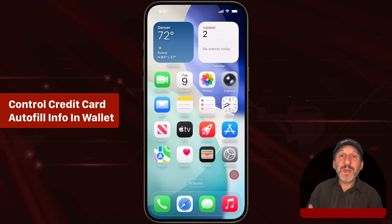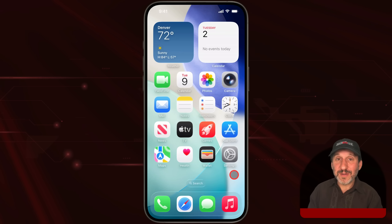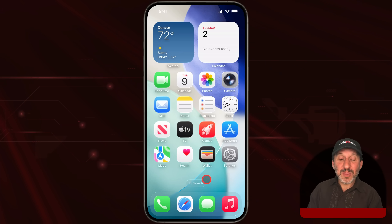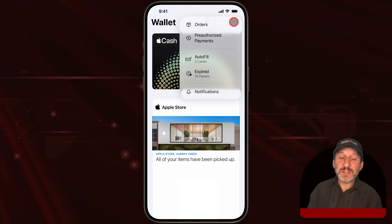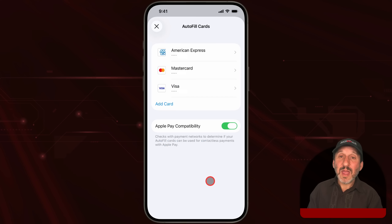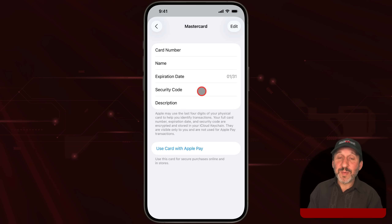When you're browsing the web in Safari, you'll often hit a page where you need to pay for something and you can auto-fill your credit card information. Now you can control this in the Wallet app. Go to Wallet, tap the three dots at the top, and you'll get Auto Fill. Select that, then select one of your existing cards, and you'll see all the auto-fill information for that card — and you can change it if you need to.